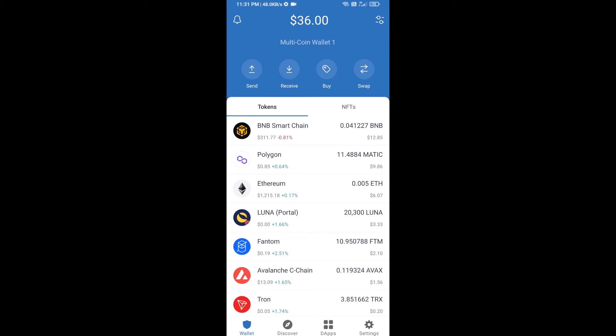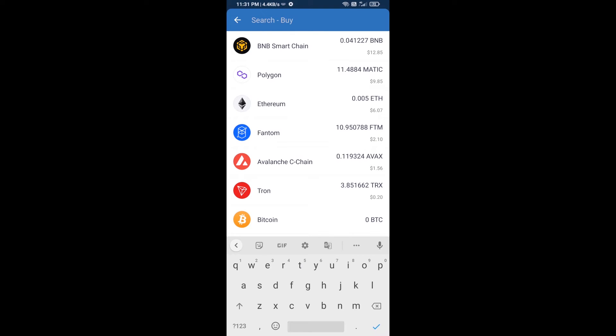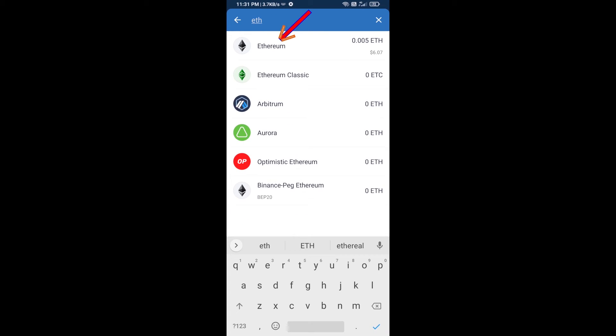Hello guys, today I'm going to share with you how to buy Me Gusta token on Trust Wallet using Uniswap exchange. Firstly, you will buy Ethereum blockchain — click on the buy button and here you will search ETH, then click on Ethereum.